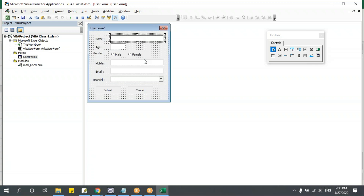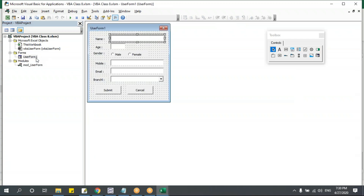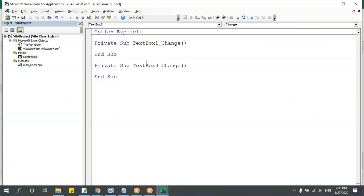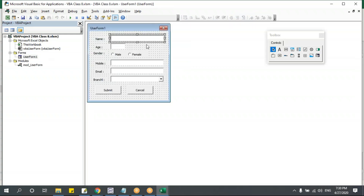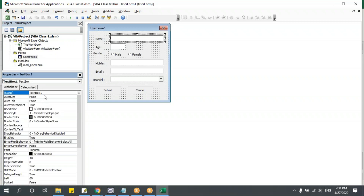Why should we rename? If I double-click a control, it might say 'TextBox1', 'TextBox3', and I won't know which control is for name and which is for age. So I'll press F4 to open the property window. For naming, I'll use a prefix: 'txt' for text boxes, so 'txt_name', 'txt_age'. This way I immediately know the control type.